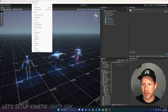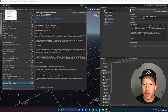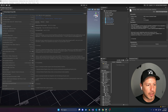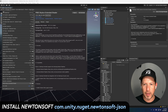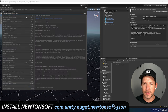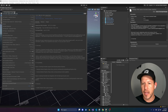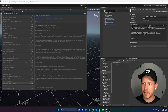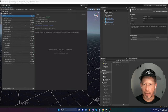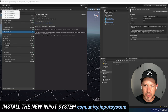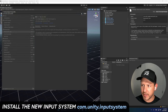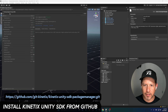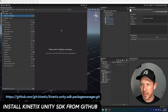To set up their SDK, the first thing we need to do is go into the Package Manager, click the plus button, and go into 'Add package from Git URL'. The first one we're going to install is Newtonsoft JSON — just copy the link and paste it in. Make sure that you have Git installed; if not, I'll put the download link in the description. Then click Add. Once that's installed, let's install the New Input System as well. And lastly, we need to install the Kinetics Unity SDK — paste the link, which I'll also put in the description.